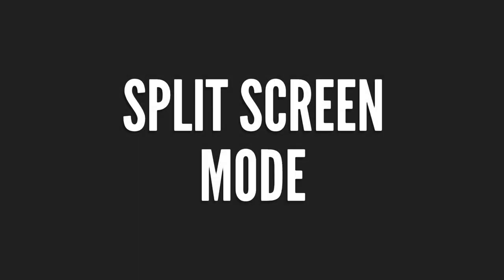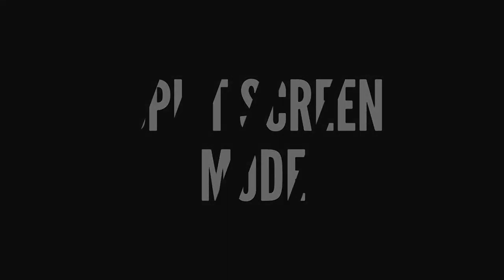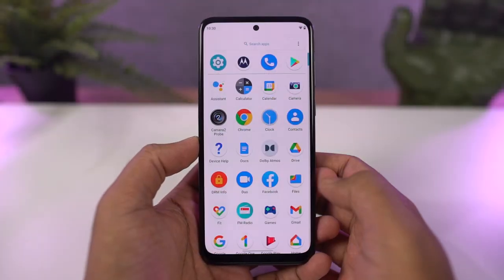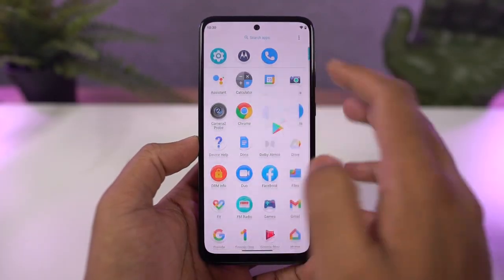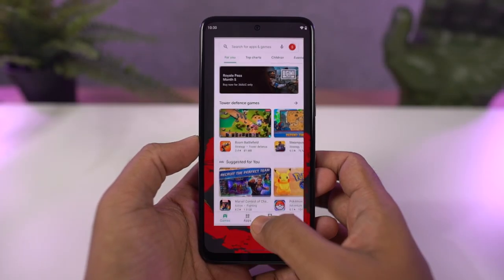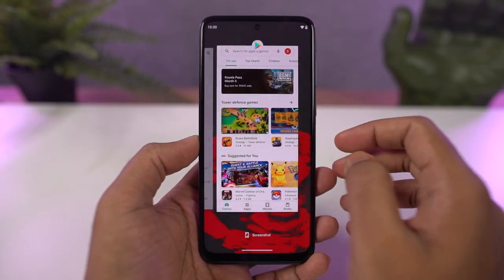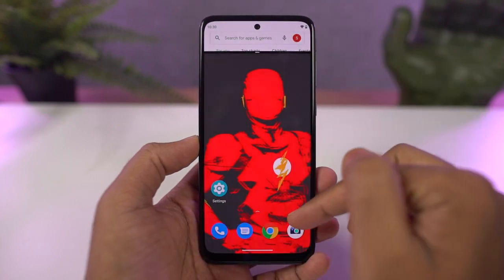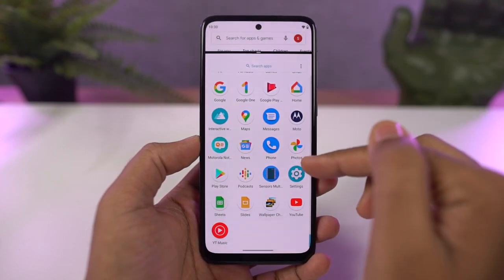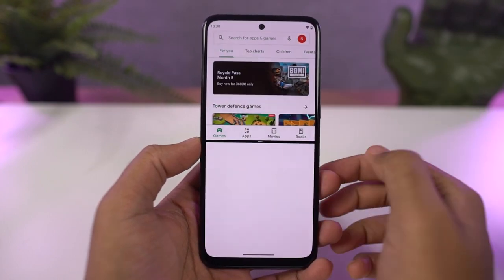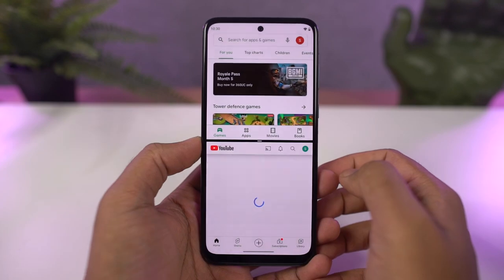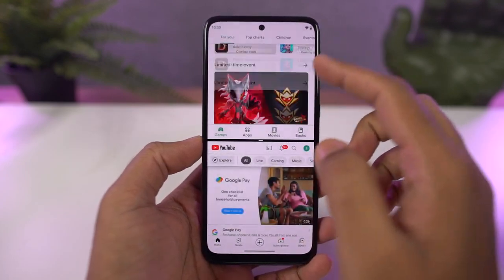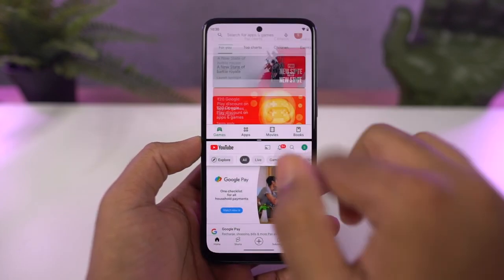Next, I'm going to show you how to open split screen mode. First, go to the recent apps page, click on the app icon, and then select split screen. Once you do that, the application will open up in the top window, and you can select the secondary application from recent apps or the app drawer.